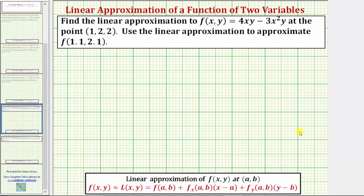The linear approximation for f(x,y) at the point (a, b) is L(x,y), which equals f(a,b) — the function value at the point of tangency — plus the change in z along the tangent plane, which is differential z: the partial of f with respect to x evaluated at (a,b) times (x - a), plus the partial of f with respect to y at (a,b) times (y - b).